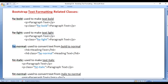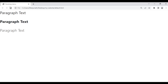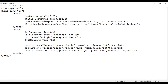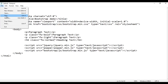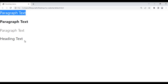Next we have fw-normal, used to convert text from bold to normal. For example, I create an h6 tag with the text 'Heading text'. We know that heading tags display text bold by default. We can make this text normal with the class fw-normal. After saving and refreshing, you can see heading text is displayed as normal text.